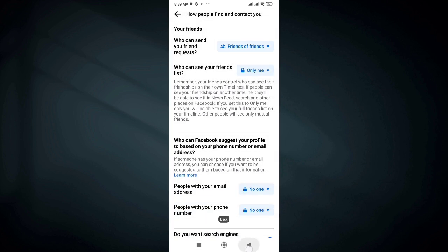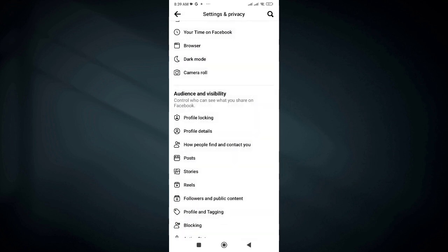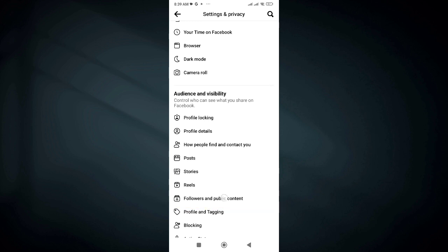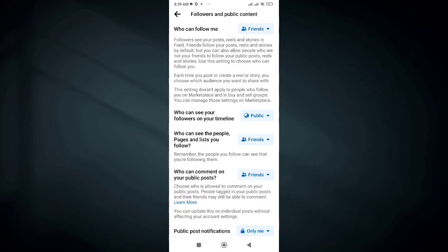Once done, go back, and under Audience and Visibility, find Followers and Public Contact and click on it. Then change everything to Public.